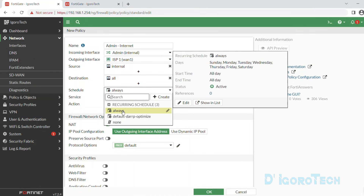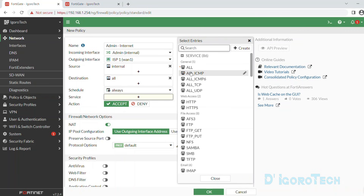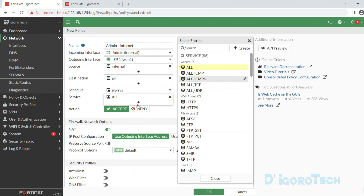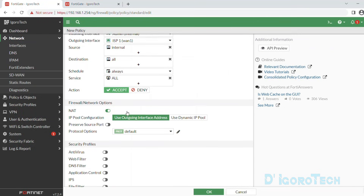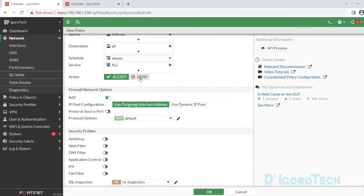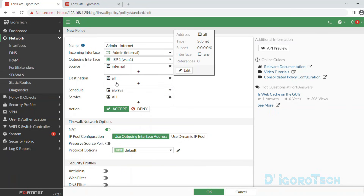Schedule to always — scheduling will be a different topic. Services to all, meaning we are allowing all services for this policy. Action should be accept. If you choose deny then it will deny all traffic from the selected source to destination.